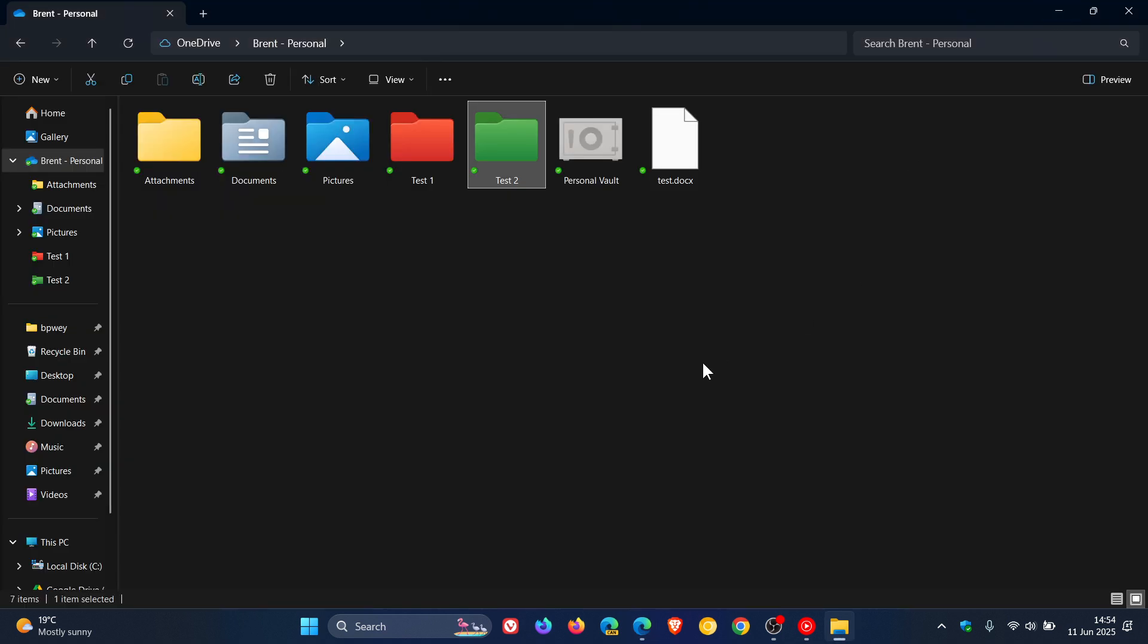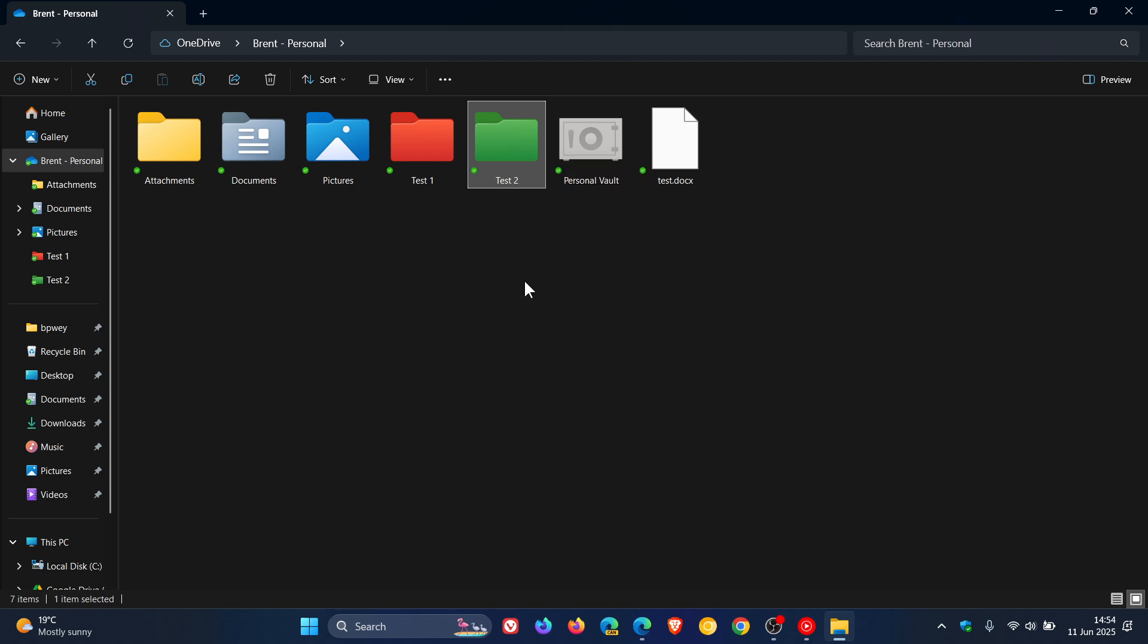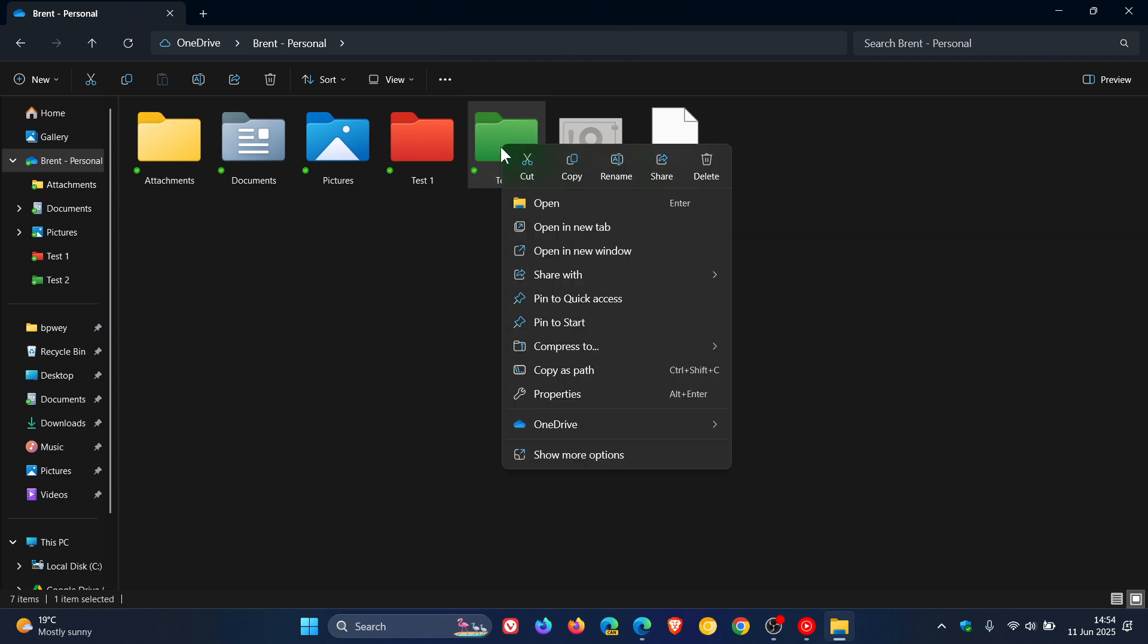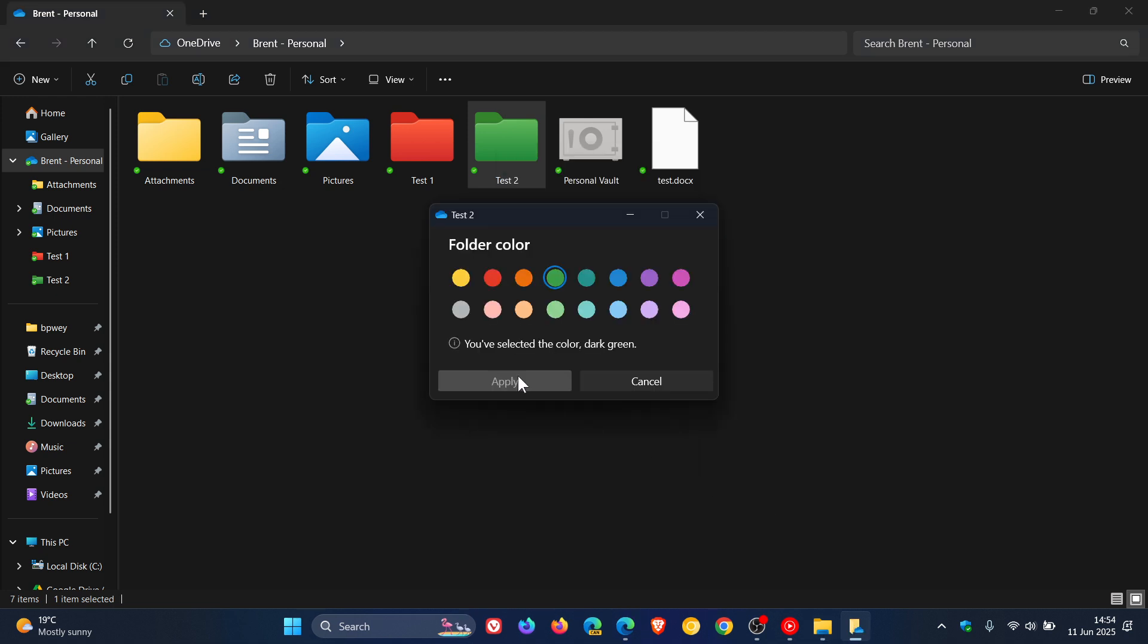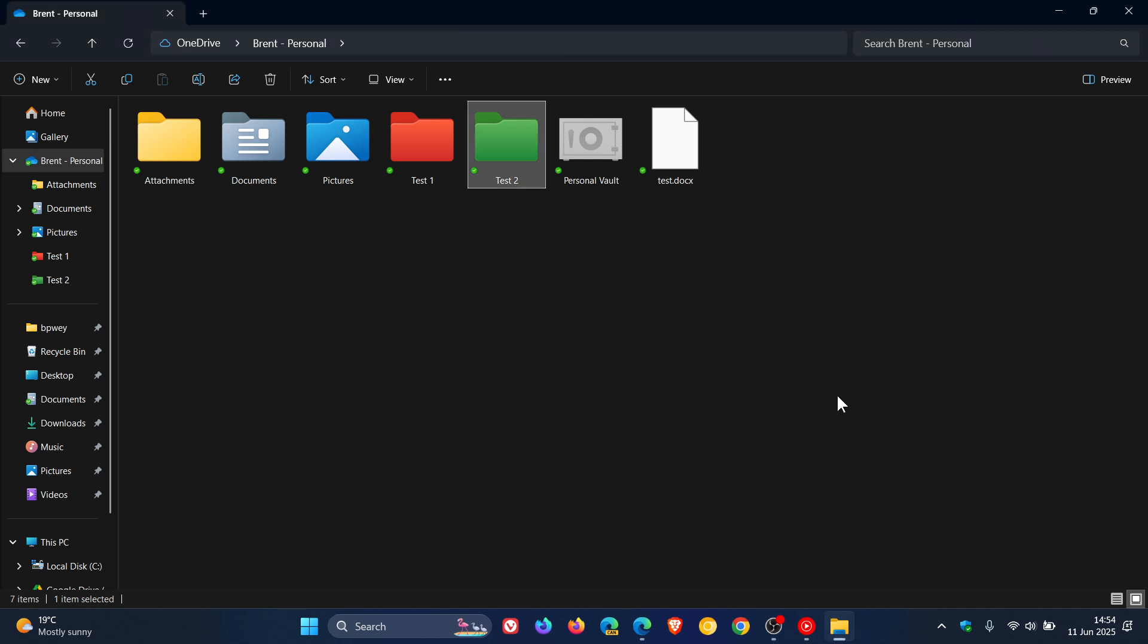But nonetheless, I think it's a good plan B to be able to change those folder colors. And if you want to put everything back to how it was, you just right click OneDrive, folder color, and the default is yellow. Click apply, and you can see that's popped it back to how it was.